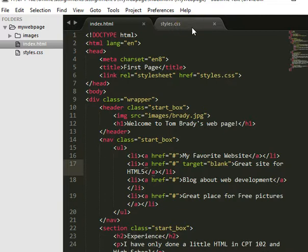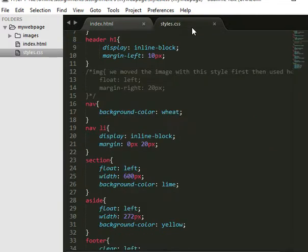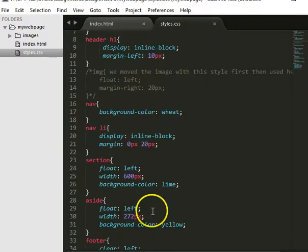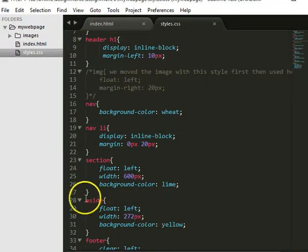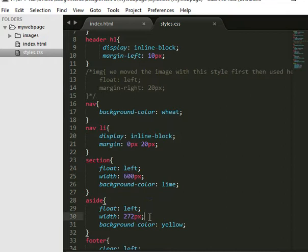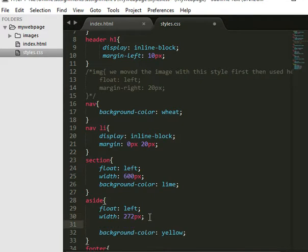into my CSS, and I can say, okay, well, there is my aside. And what I want to do is, I want to add that height of 186 pixels.